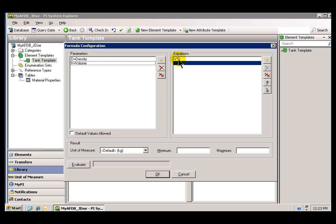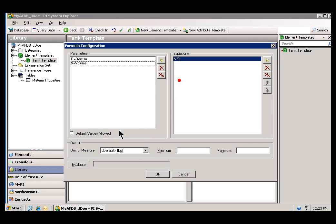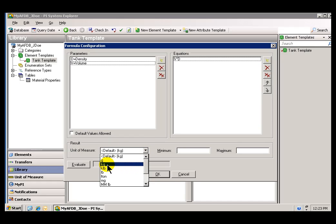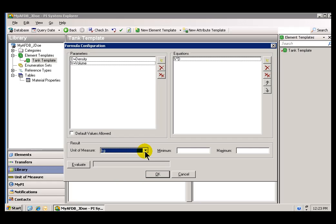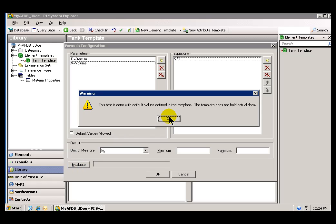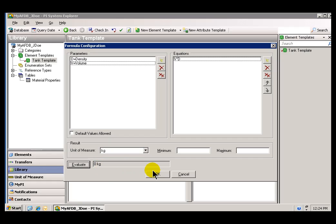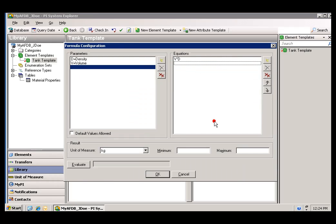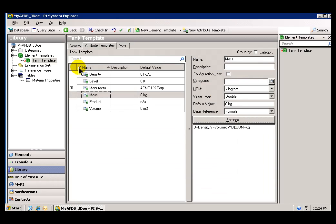One last thing is to make sure you've got the right Units of Measure selected for your Result. Over here in Result, there's a drop-down that allows you to choose which Unit of Measure to show this in — we're going to show this in kilograms. You optionally have Min and Max values you can put in there. If I choose Evaluate, it comes up with zero as a result because the default values were all zero. We're not going to get any meaningful result here until we associate Elements with this Element Template. I'll go ahead and say OK — we've now defined how that calculation is done in the Settings. Once I check this in, I'm finished with my Element Template.